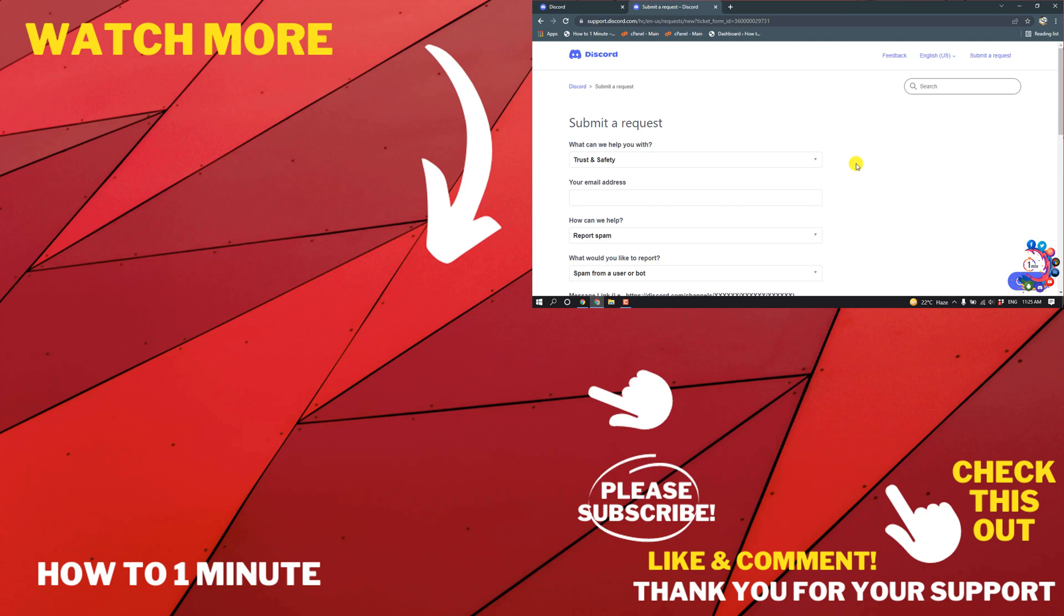If you have any questions, feel free to post in the description. Check the links in description for more videos. If this video helped you, give a thumbs up and please consider subscribing to How to 1 Minute. Thank you for watching.